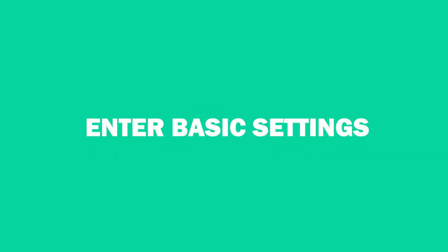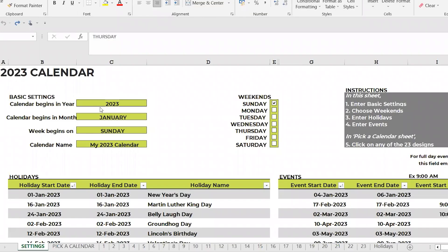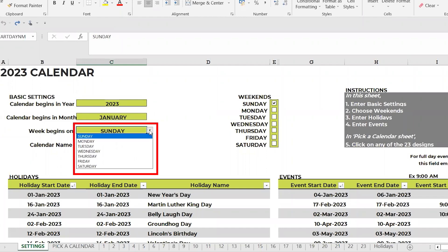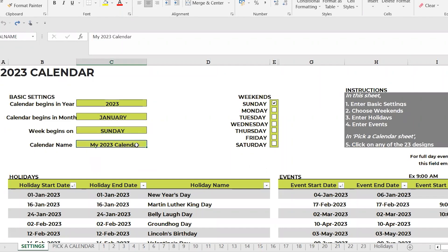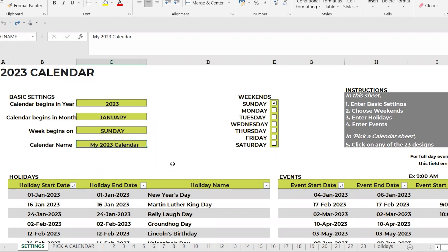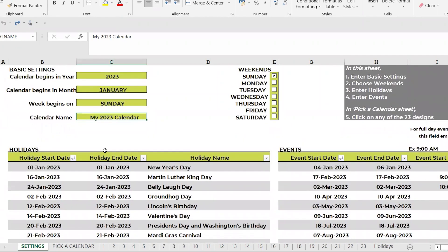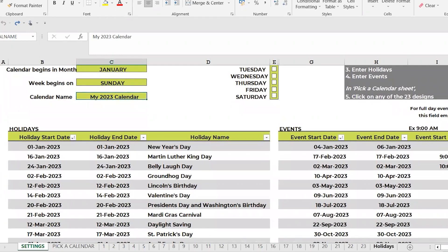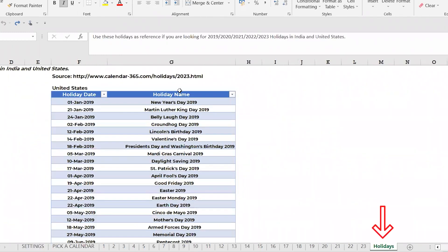All you need to enter are the basic settings in the settings sheet. Enter the year you want the calendar of, give the starting month, when the week begins, and a name to your calendar. Check the days which are weekends for your need, then enter the list of holidays. For reference, there's a list of US holidays given in the holiday sheet.